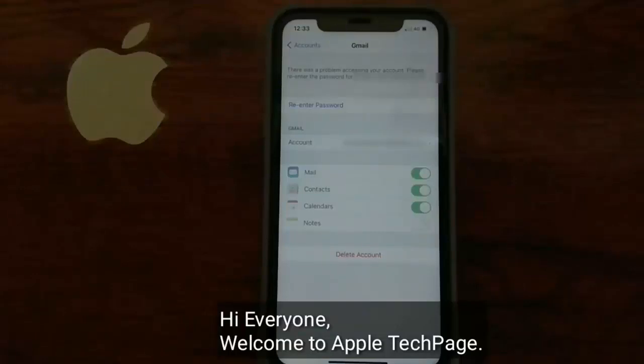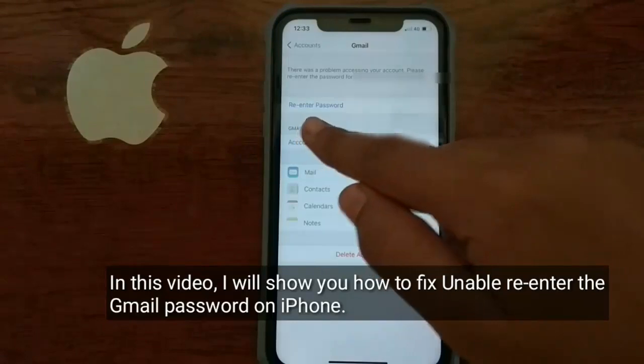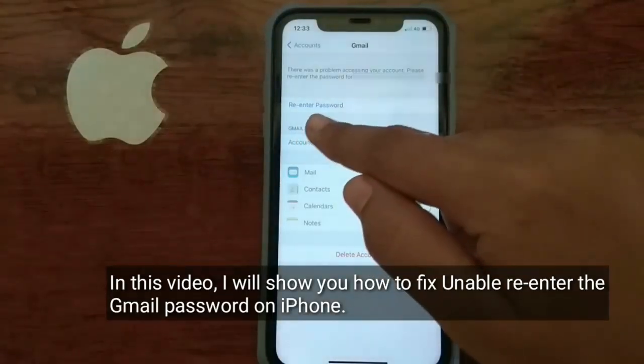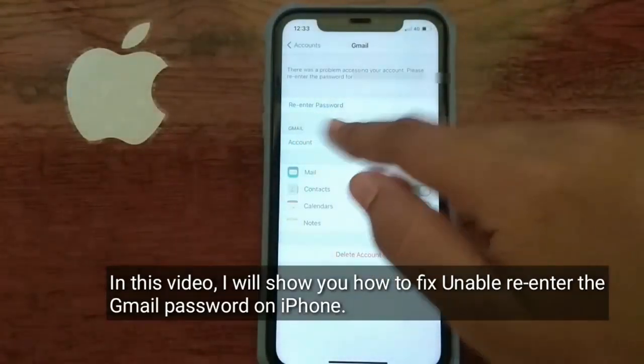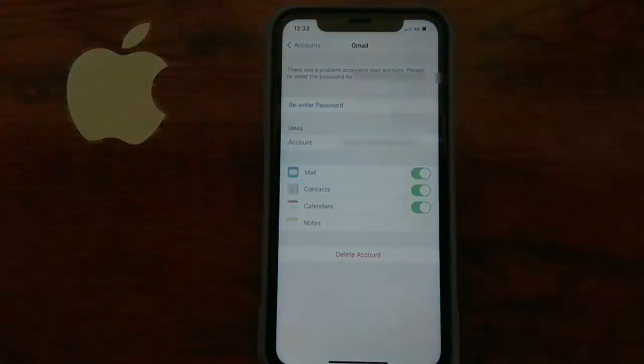Hi everyone, welcome to Apple TechPage. In this video, I will show you how to fix unable to re-enter the Gmail password on iPhone.